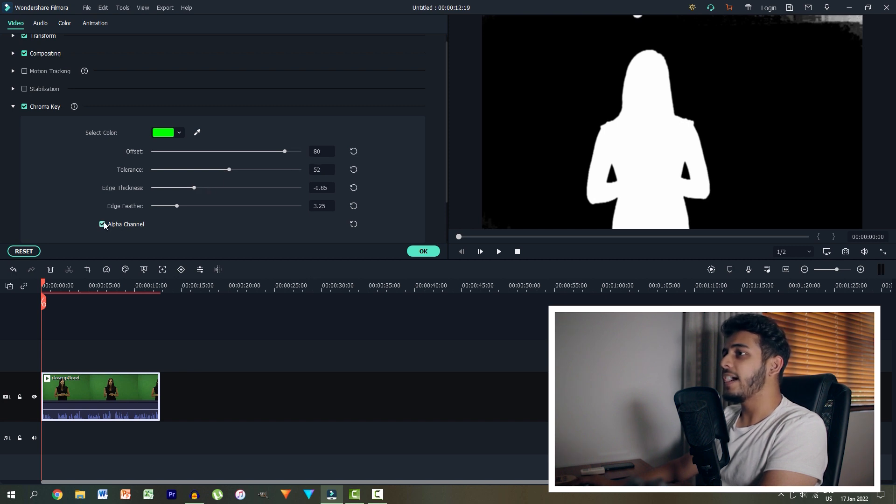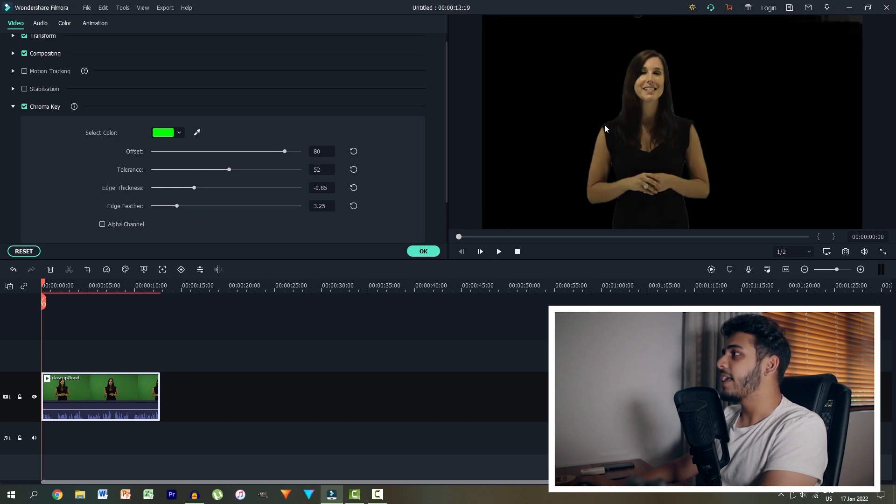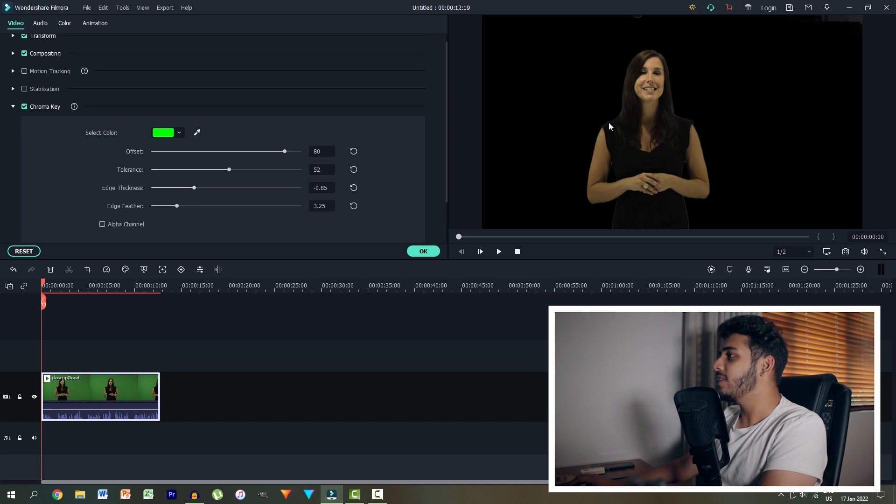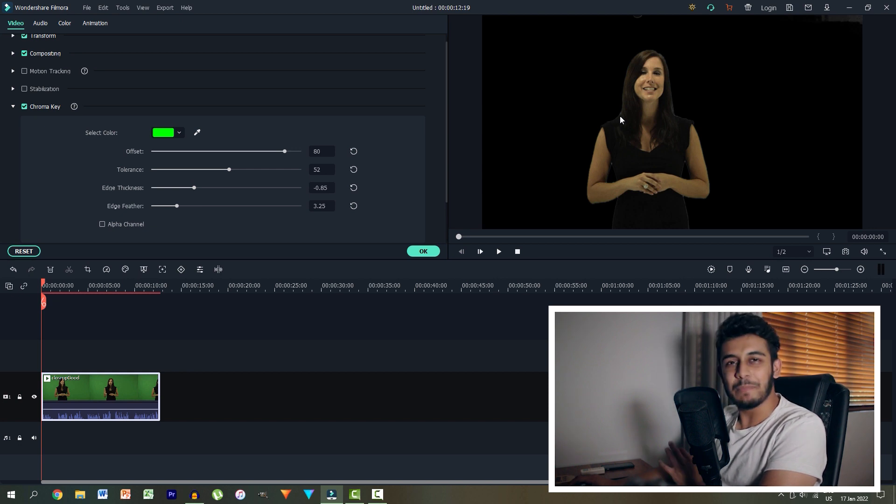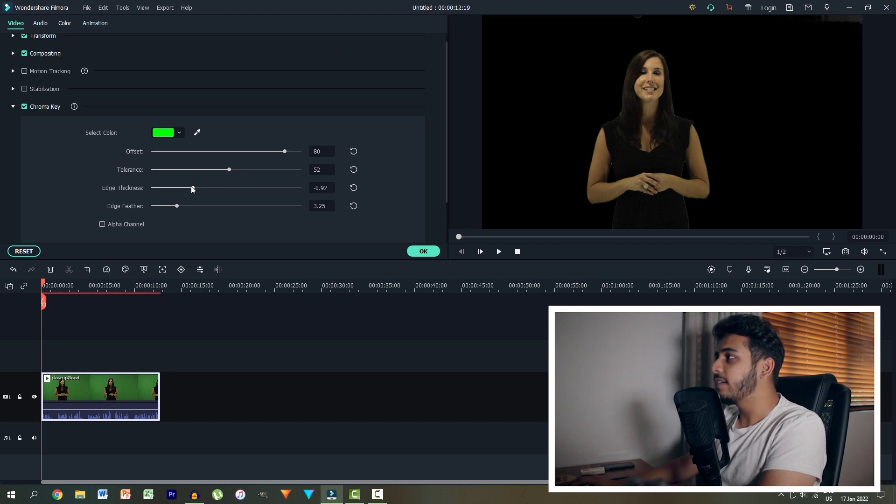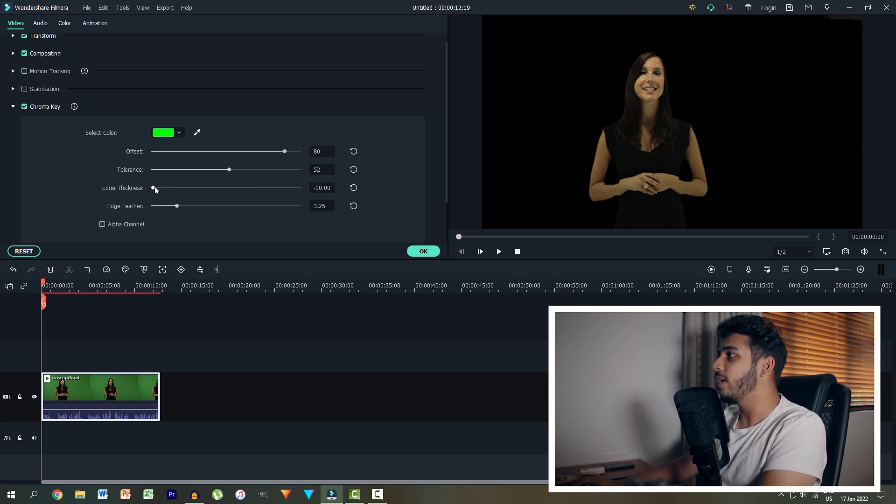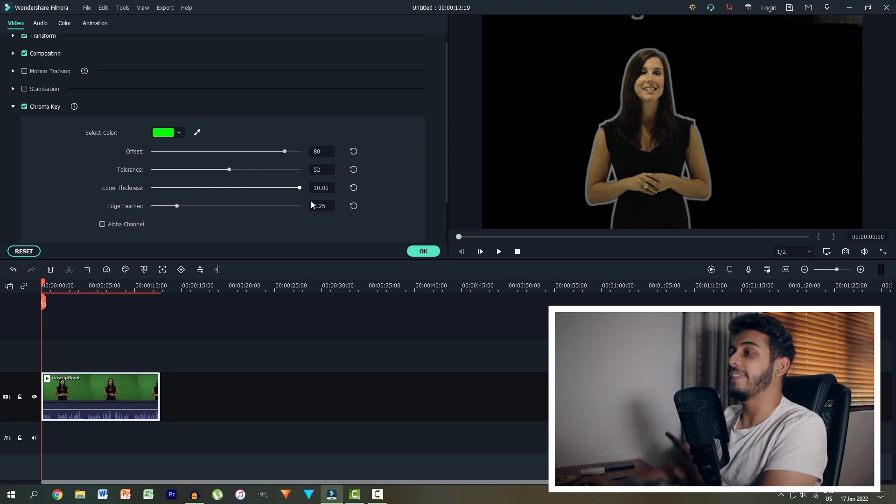Then we can unselect this and we can look at the edges over here. So as you can see around this section over here, it's a little bit grainy. I'm not liking that. So we can reduce the edge thickness. Obviously, this would be way too much and this would be way too little.